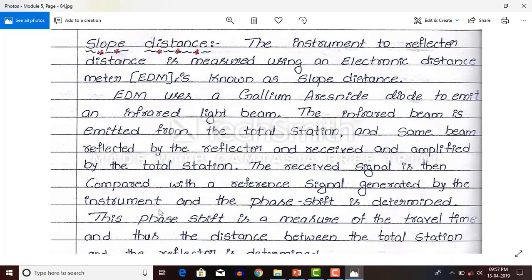That process is called phase shift. Phase shift means: previously in the laboratory they calculate the speed of the infrared beam and how much distance it covers in a given time — that preliminary testing is done in the laboratory. In the field, whatever test is being done is compared by the instrument itself with the laboratory test already performed, and it automatically calculates the distance.